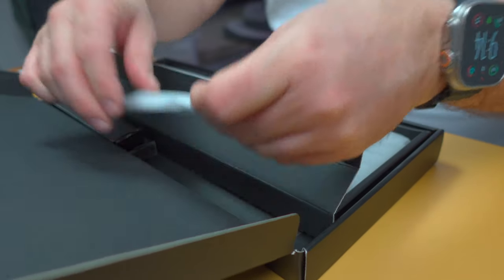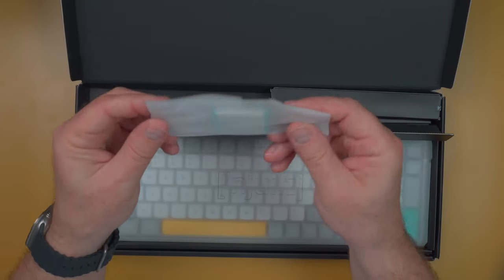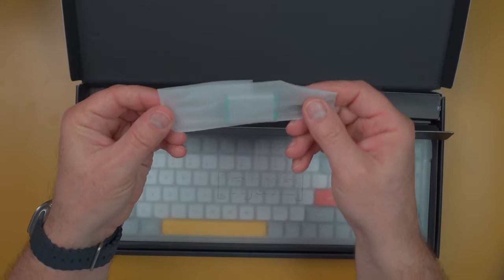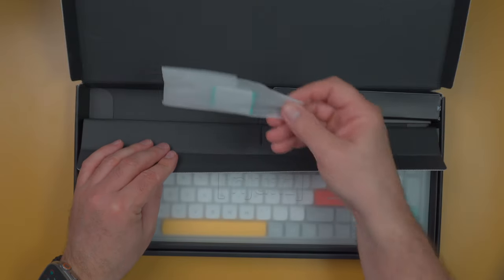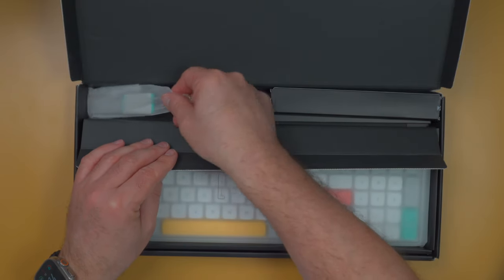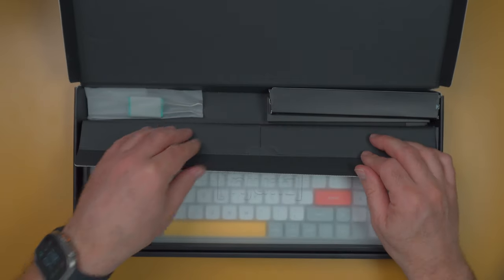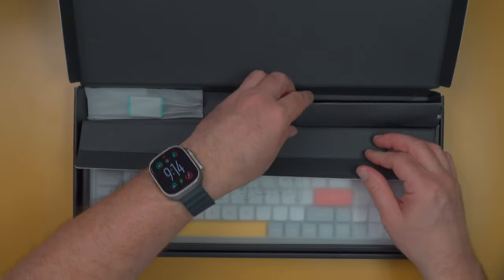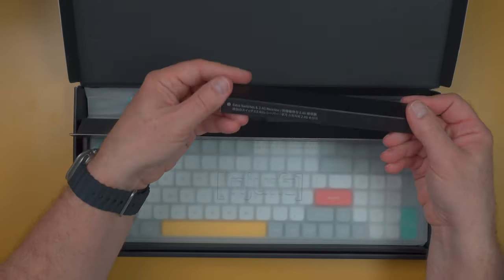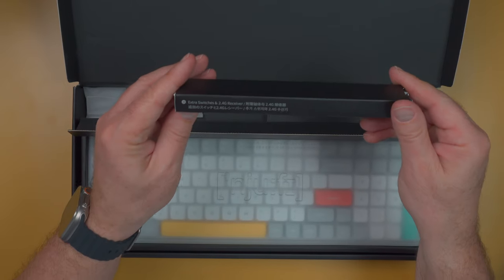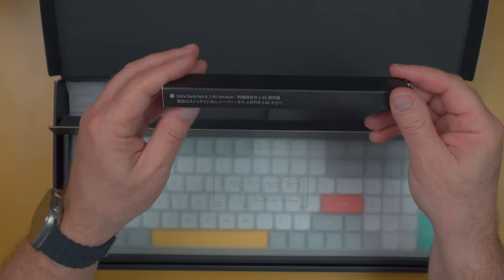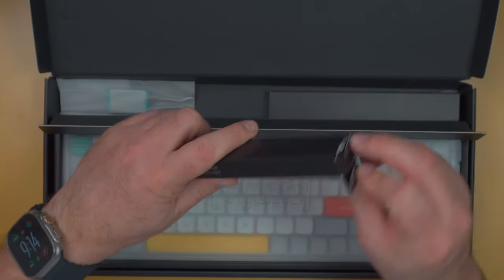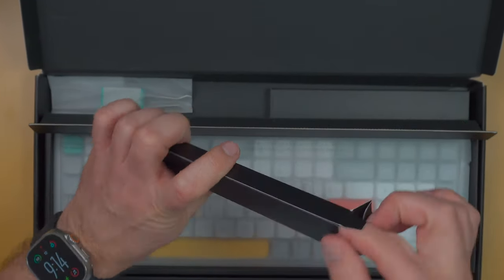We've got a keycap puller. I'm going to leave this in the box because I think my partner will want to use that later maybe. Okay, let's see what's in here. Okay, we've got the extra switches and 2.4 gigahertz receiver, so let's pull that out.